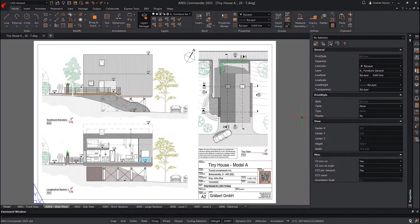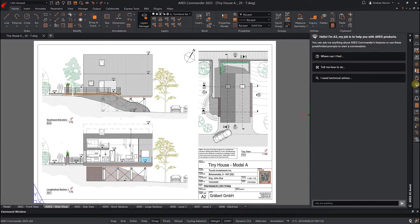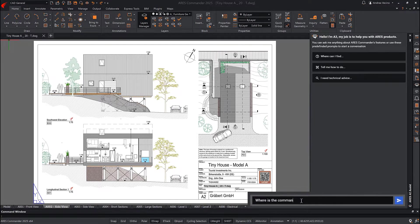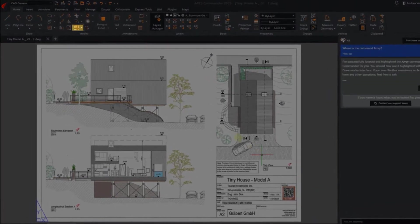You can also ask our new AI assistant, called A3, to help locate any feature. A3 will highlight it in the ribbon for you.